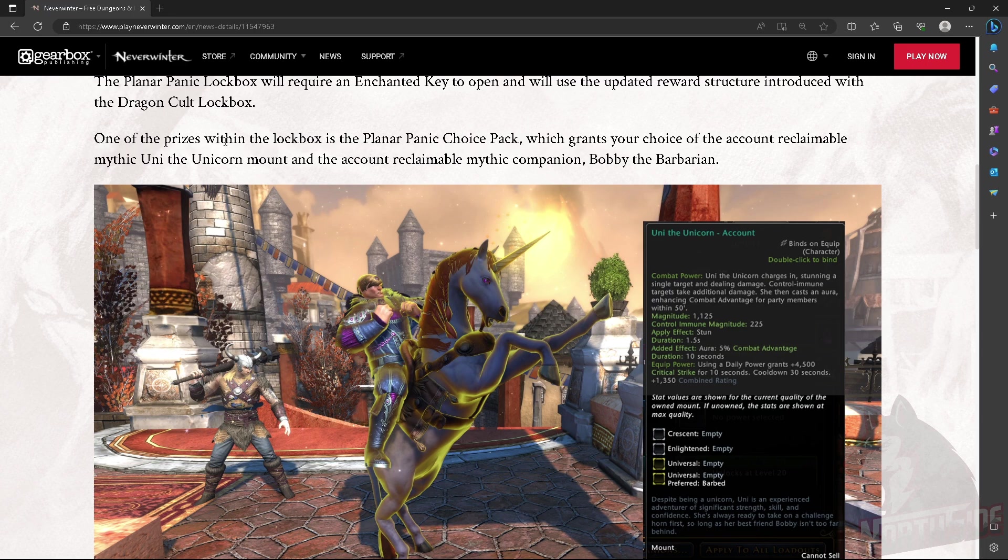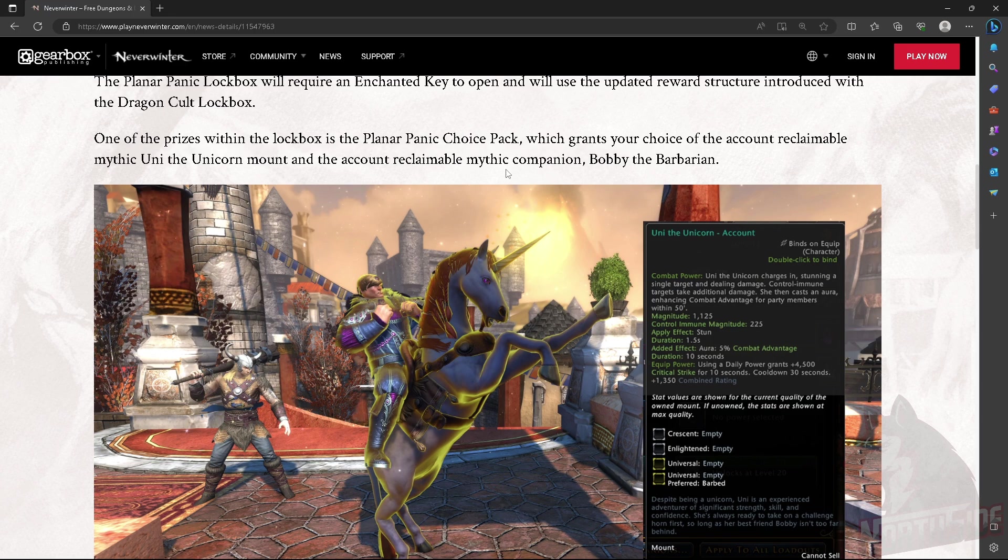One of the prizes within the lockbox is the Planar Panic Choice Pack, which grants your choice of the account reclaimable mythic Uni the Unicorn Mount, and the account reclaimable mythic companion Bobby the Barbarian.